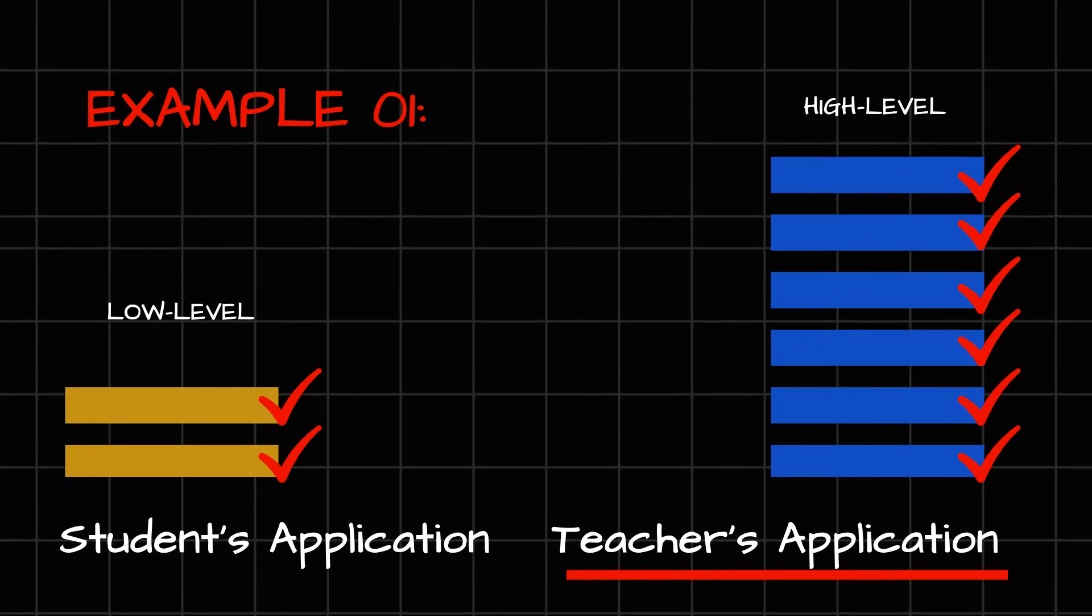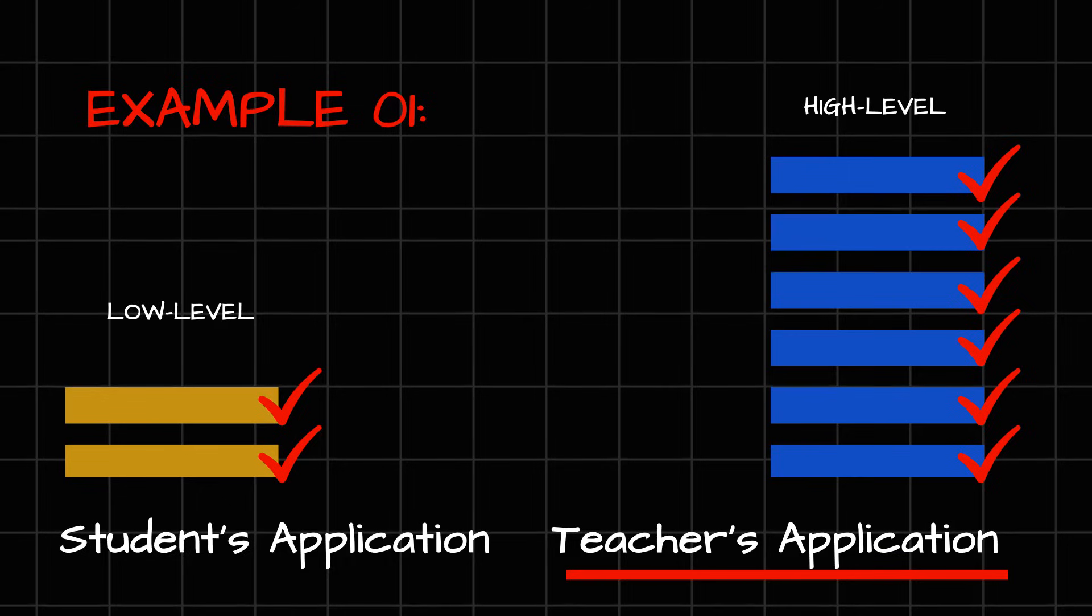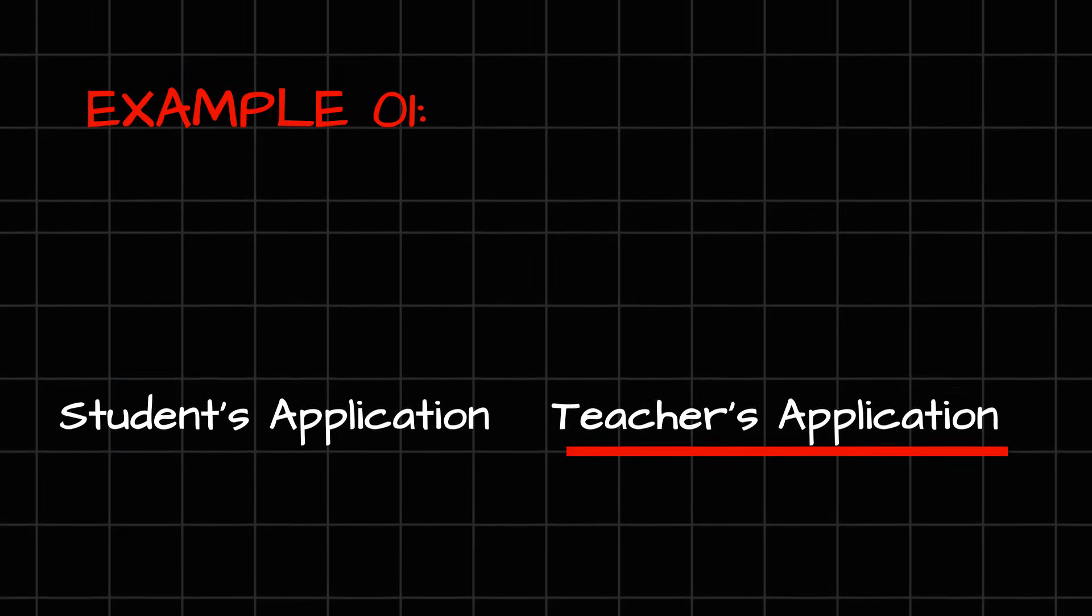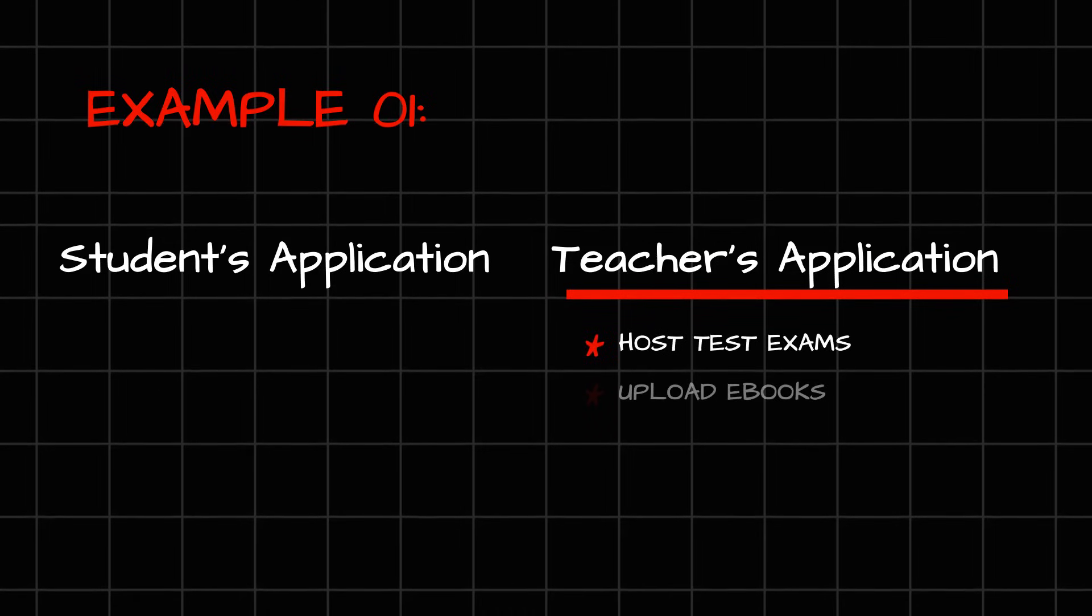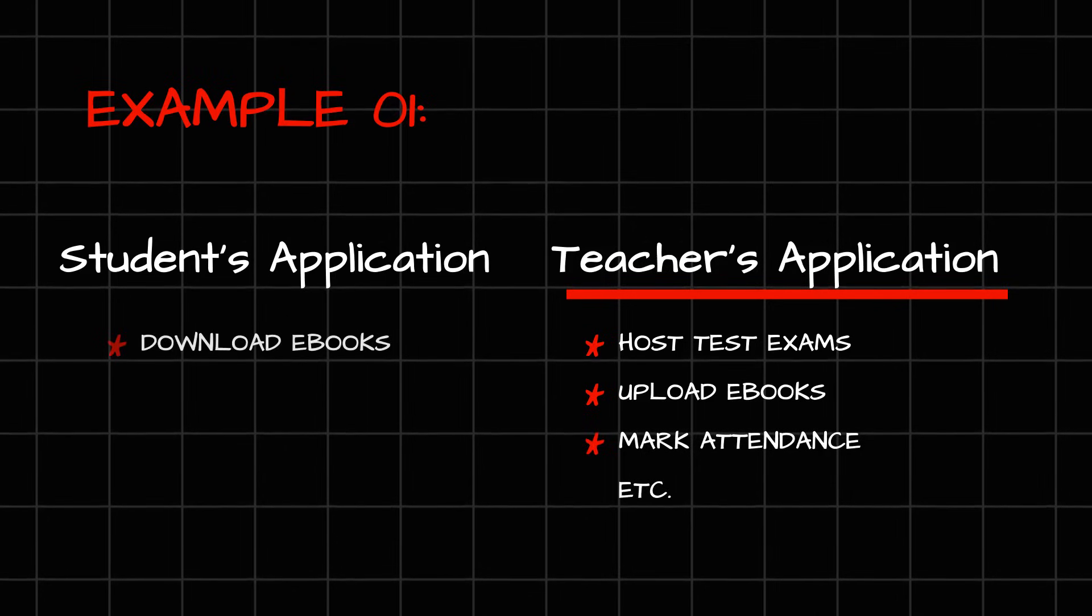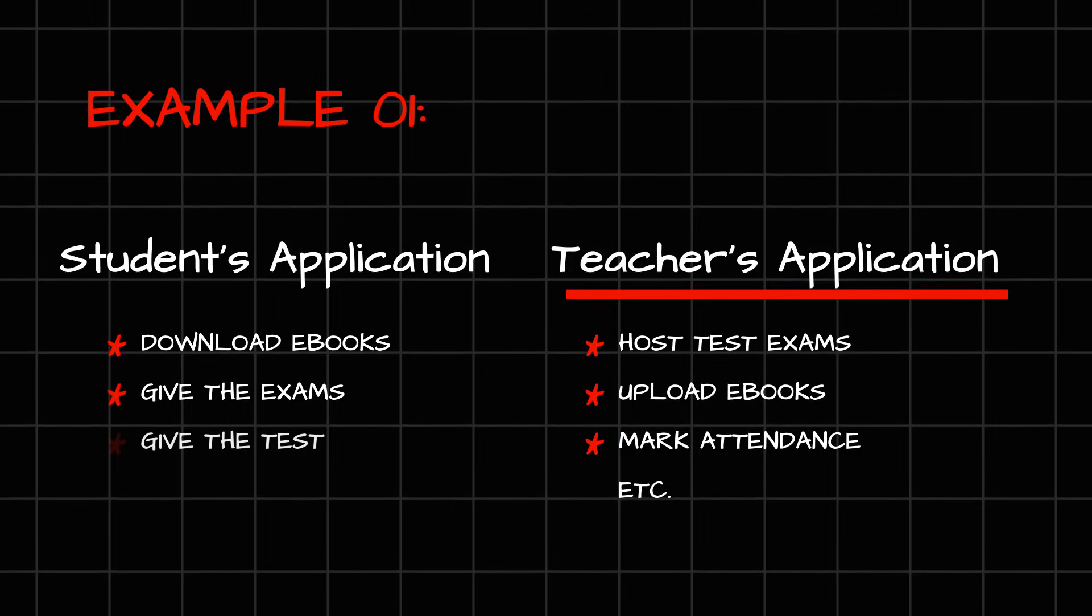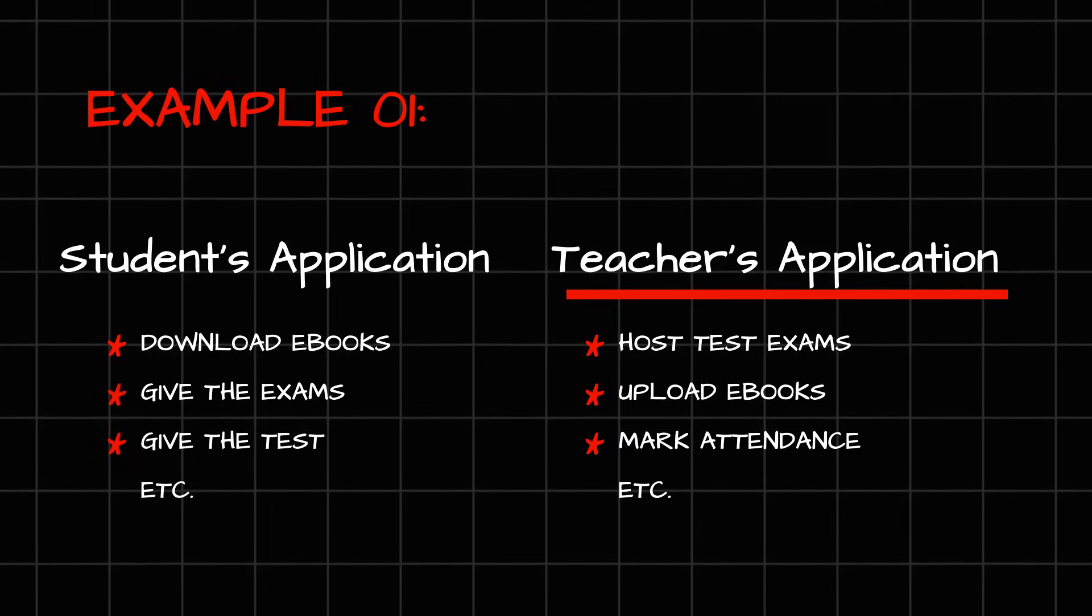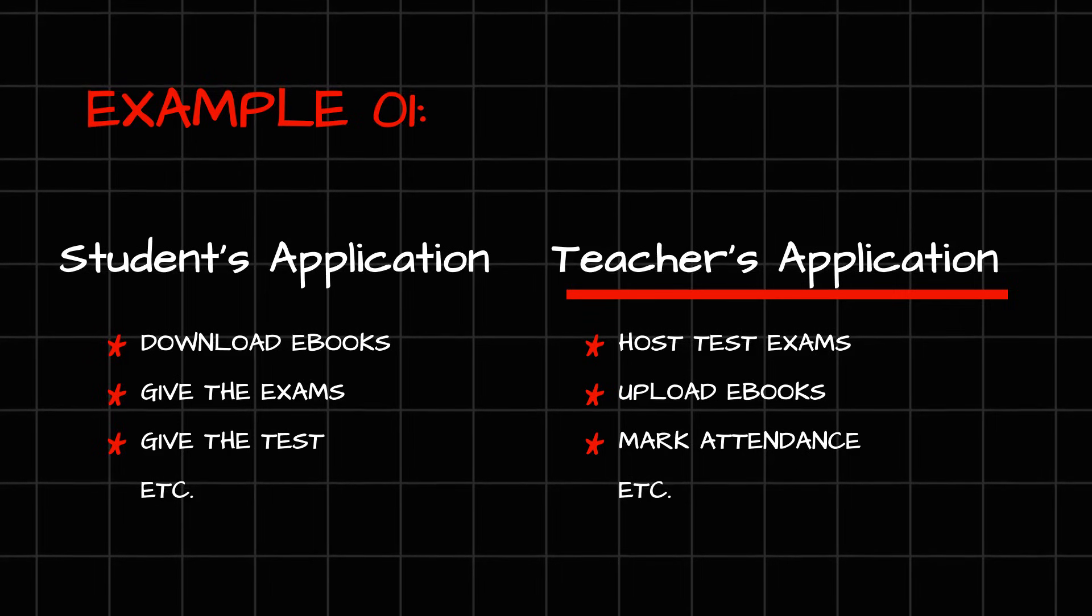Now, ideally, this is what you call a specific role and access. For example, for teacher, the role and access is simple. They have the access to host and test exams, upload eBooks, mark attendance, et cetera. For student, they have the access to download the eBooks uploaded by the faculties, give the exams or tests hosted by those particular faculties, and et cetera.